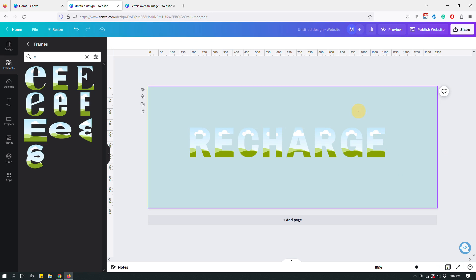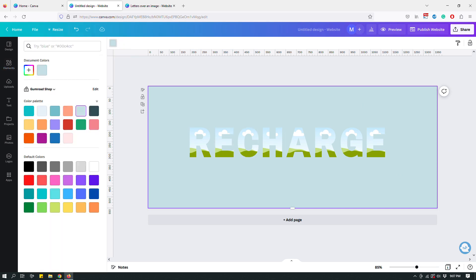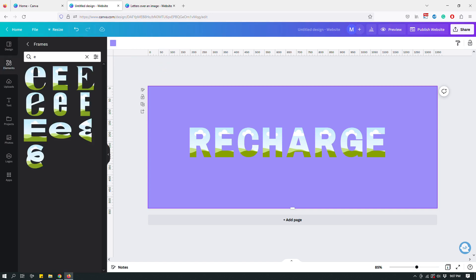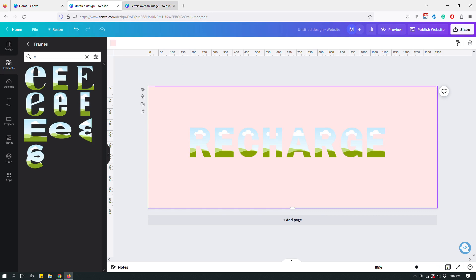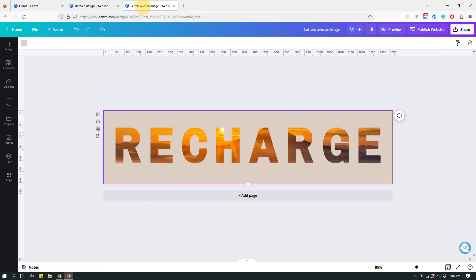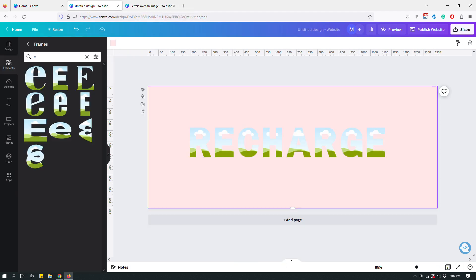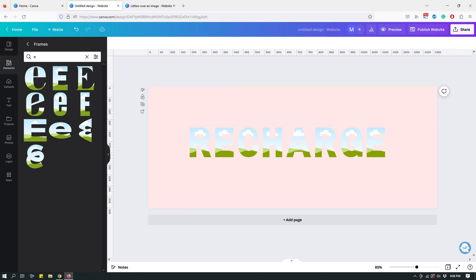The frames are blending in with the background, so I'll change the background color to something lighter. Now I want to create the effect where the letters look like they're sitting on top of an image. You might think I'd use one background image with letters on top and adjust transparency, but that's not really how Canva works — you need some tricks to achieve certain effects.